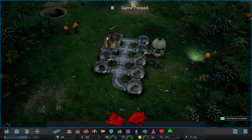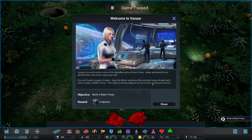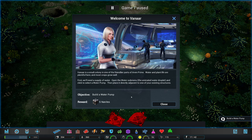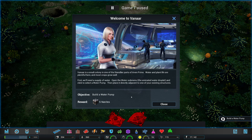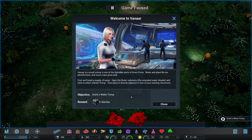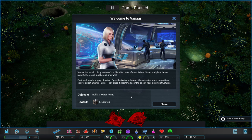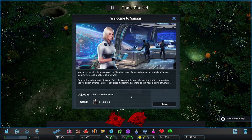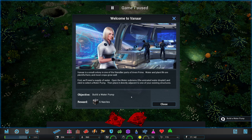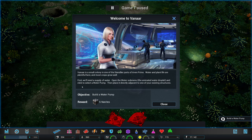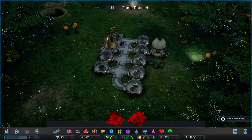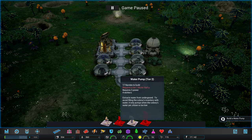Right. Let's see what kind of mission the game is giving us. Your colonists have been informed of your arrival and are eager to see what their leader can do for them. Okay. So it's a small colony. One of the friendly parts of Avon Prime, water and plant life are plentiful here and most crops grow well. First, we need a supply of water. Open the water submenu. That's fine. We're just going to build a water supply.